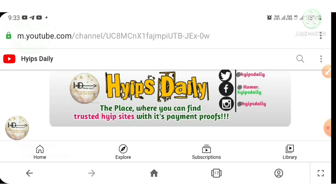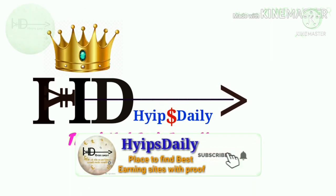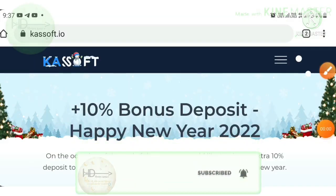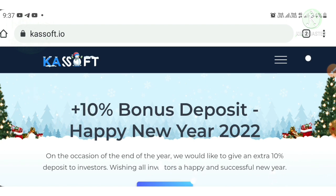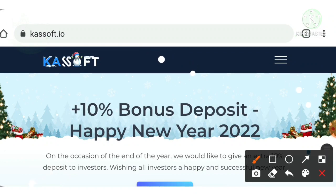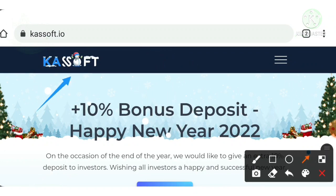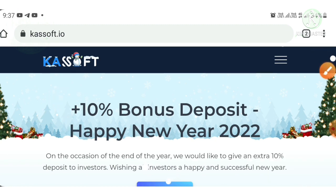Now let me discuss the project cashoff.io. To access this project, I request you to use the referral link given in our description or pinned comment — just click on it and it will direct you to the site. This is how the site's actual interface looks like. We are going to see a live withdrawal proof in this video.